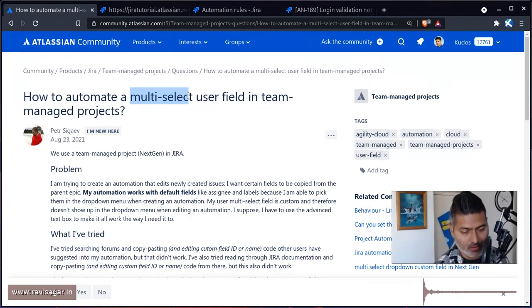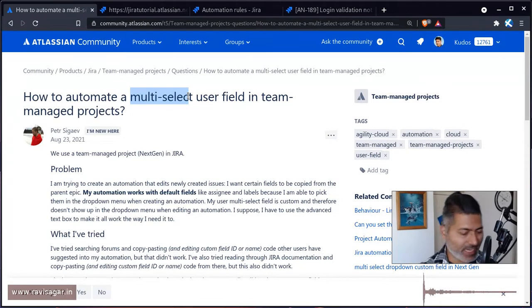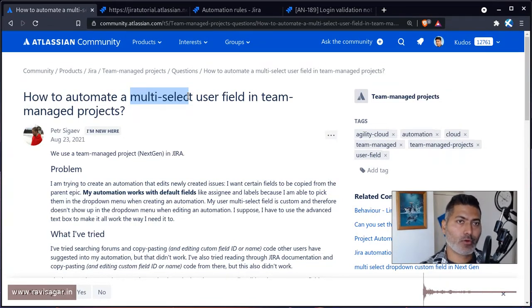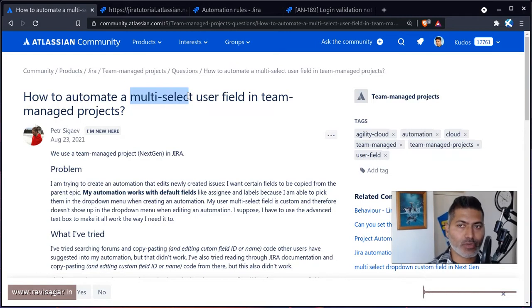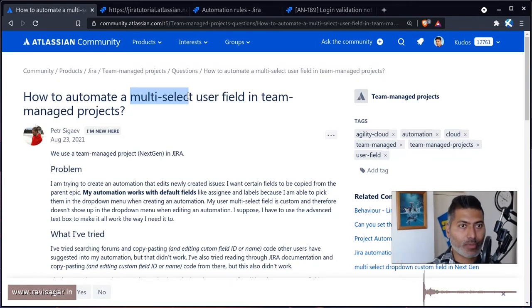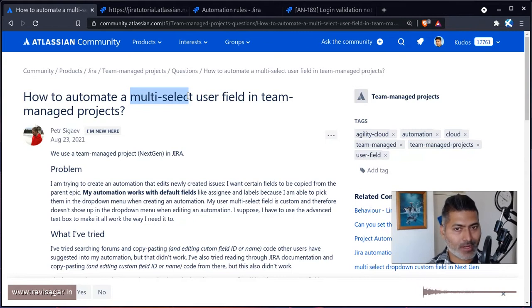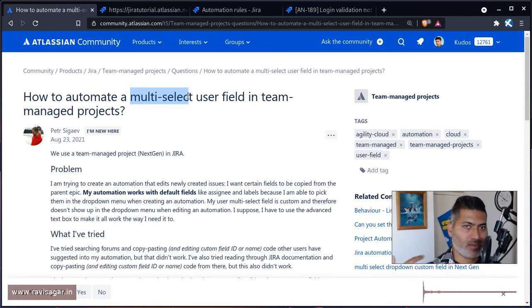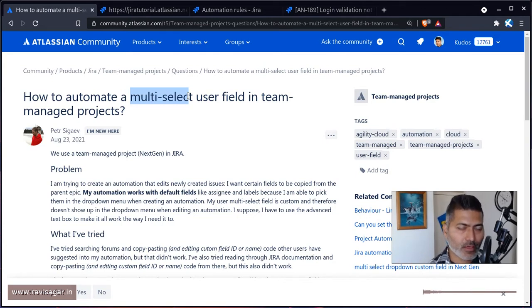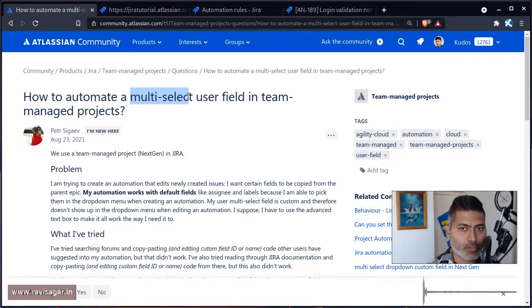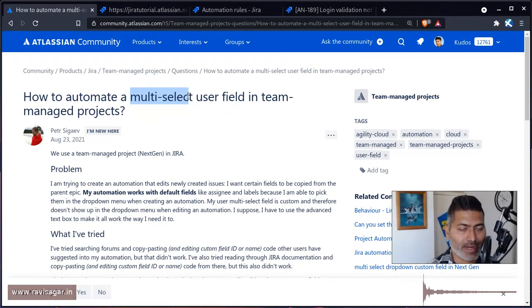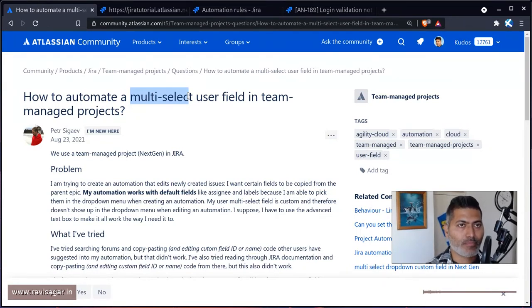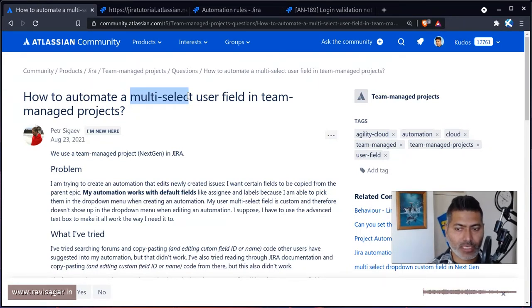You can still use the advanced text area option where you can type in your valid JSON. Anything that you can do when you have to update an issue and you can't find the option to use all the fields, you can use the advanced area to pass in the JSON. That JSON has to be in a format that is similar to what you would do using a REST API.